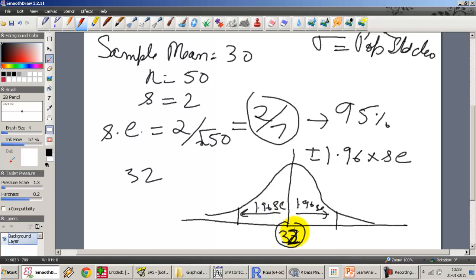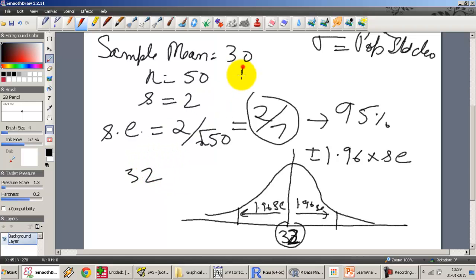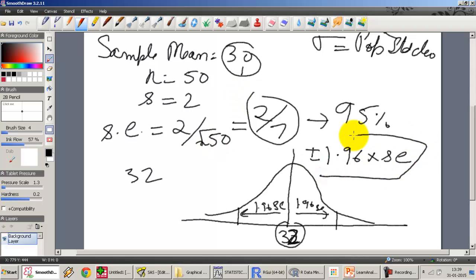If the population mean is 32, then 95 percent of samples will lie within 1.96 standard errors — plus or minus — from 32. I have actually extracted a sample with a mean of 30. How likely is this to happen? Is 30 within the 1.96 standard errors from the population mean of 32 or not?